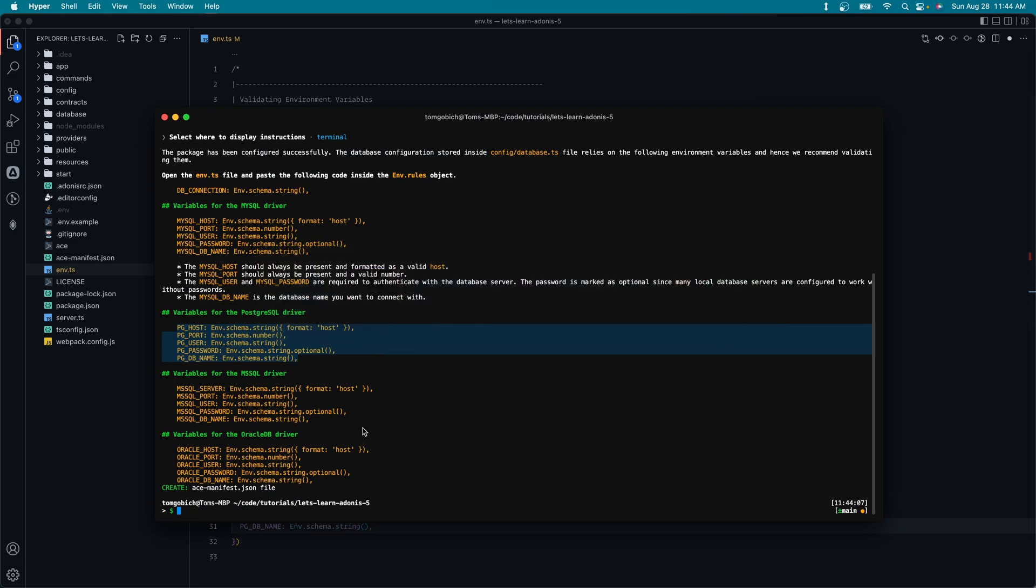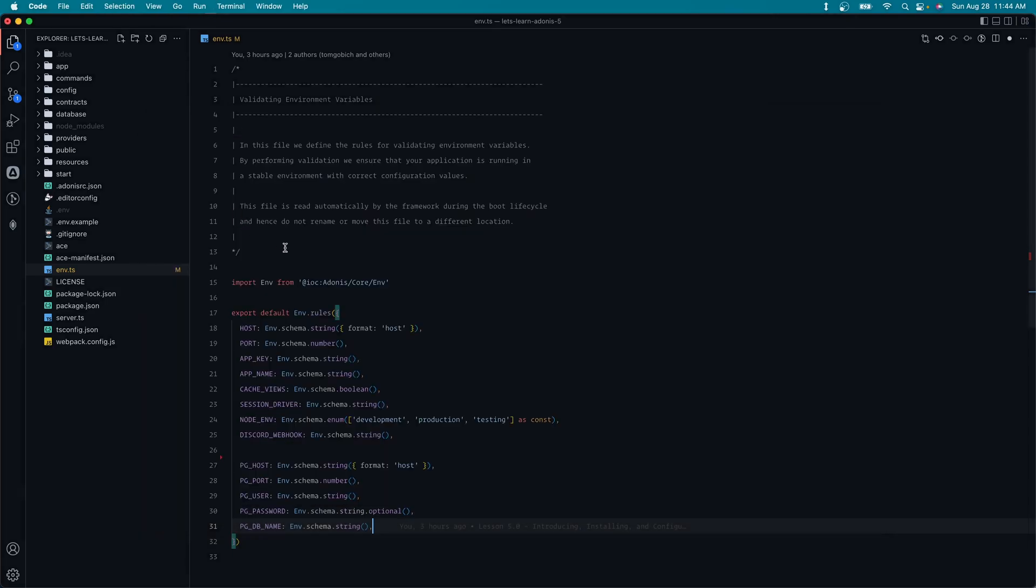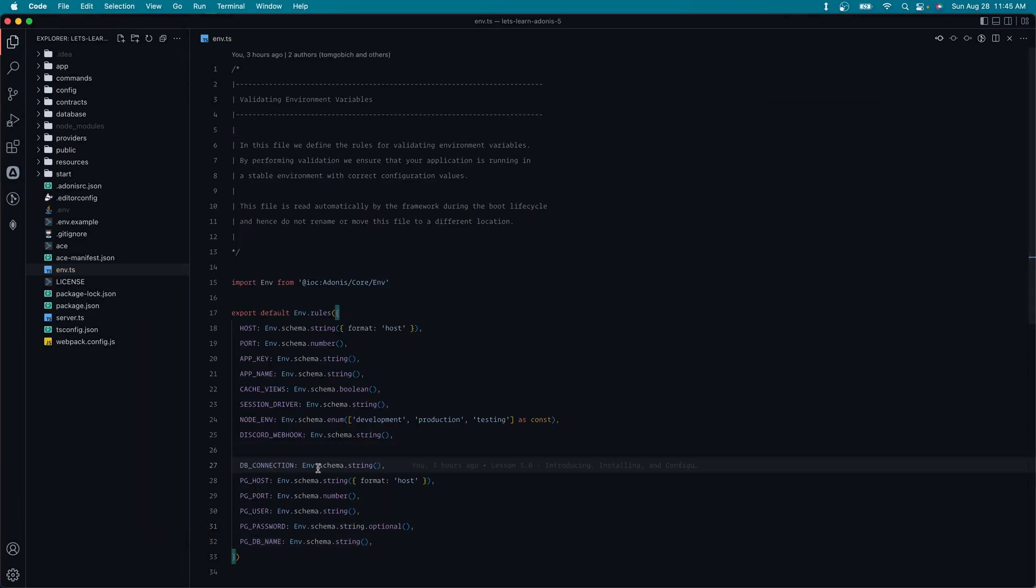And then let's head back into our terminal here, and there's one more to grab. It's this right up here at the top, dbConnection. Go ahead and copy that one as well, and plop that in here. There we go.